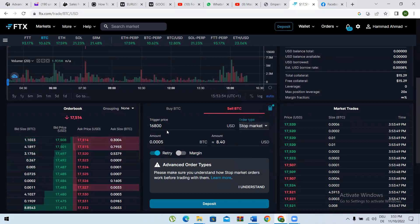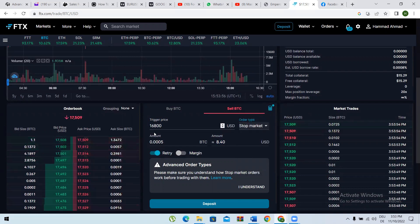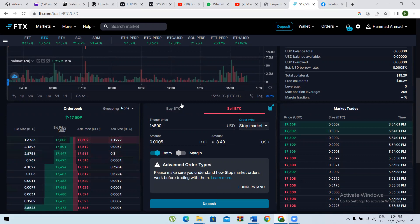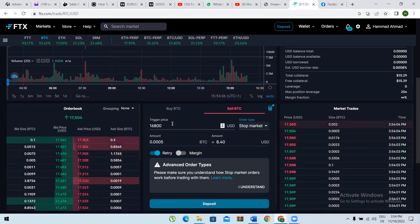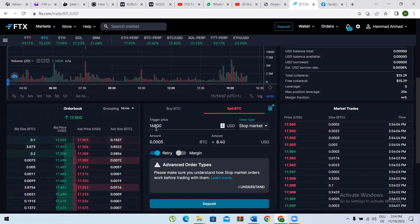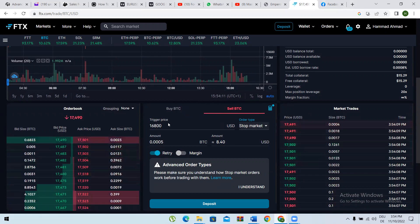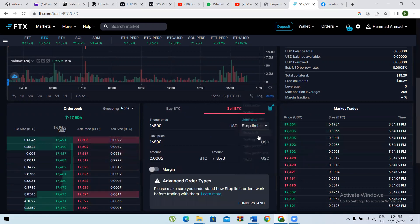You give a trigger price here — at that price, if it is reached, automatically your asset or coin will be sold, but at the market price. This is stop market.